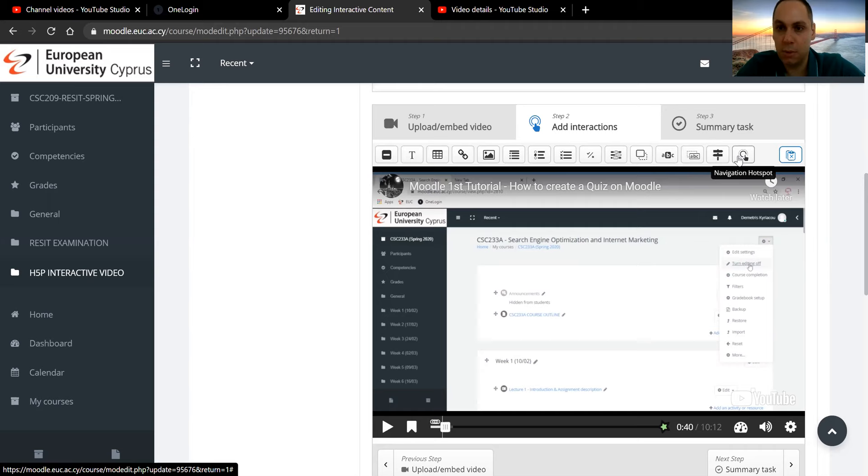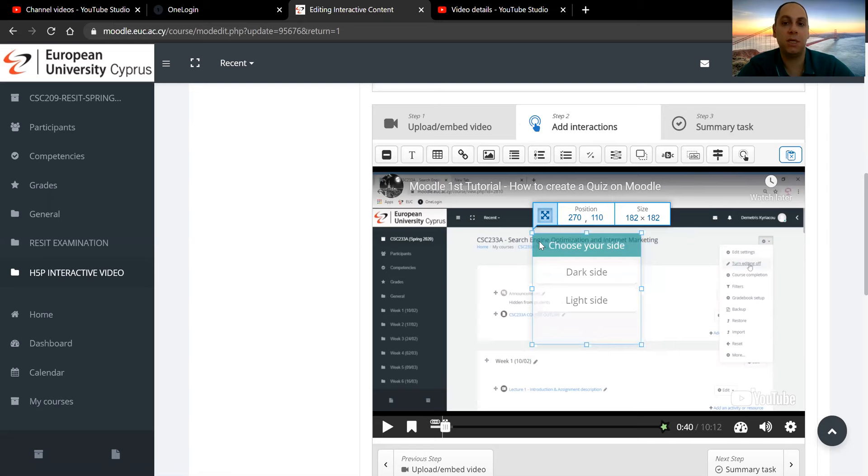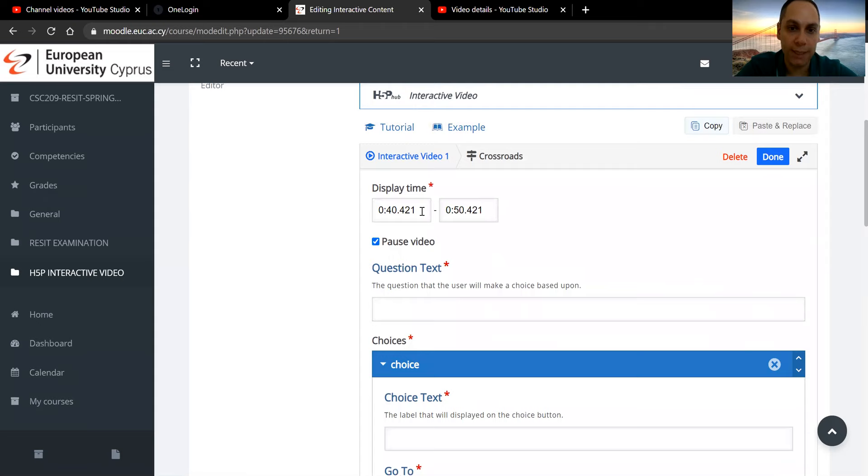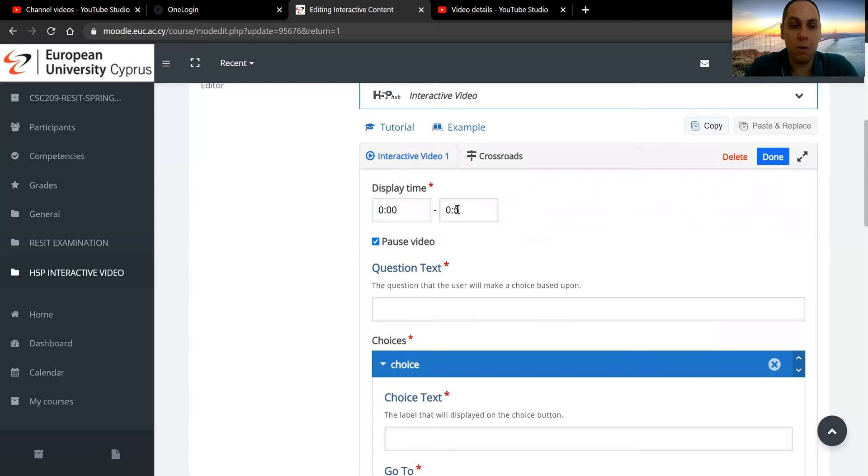Drag and drop it, same as before. You can see that it has a slightly different presentation. First thing, as always, is specifying when do you want that to appear to the users, to the students. So I can specify that it should be there at the start of the video and it will last for 10 seconds. Okay, I'm going to pause the video so they have a look at it.